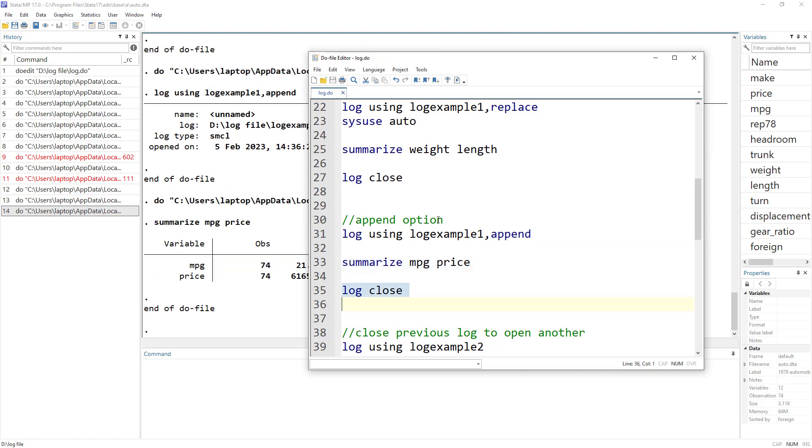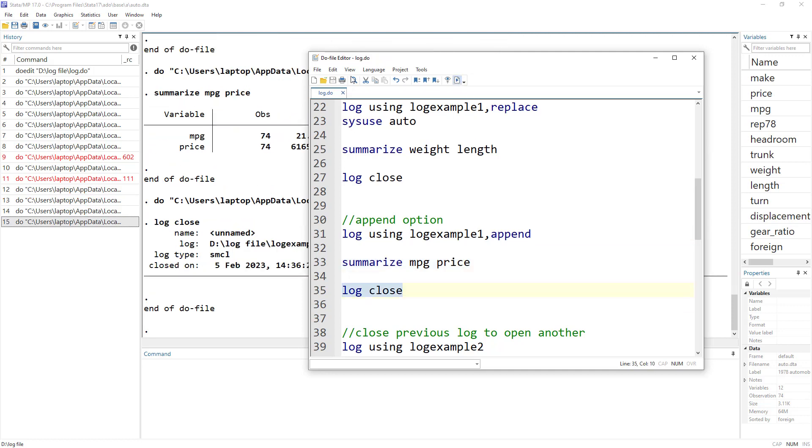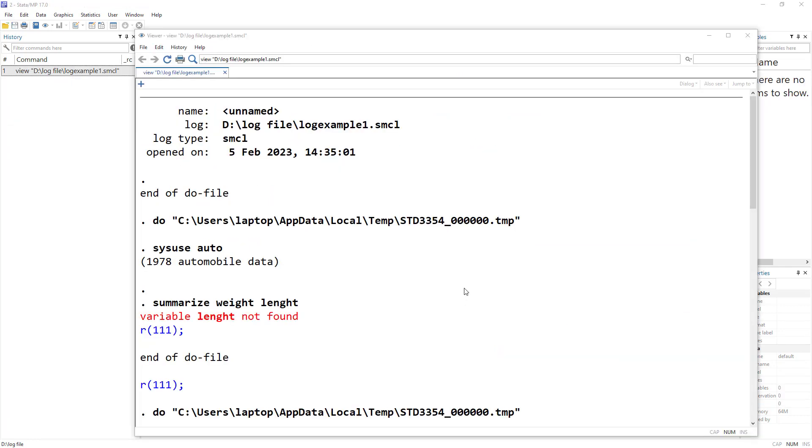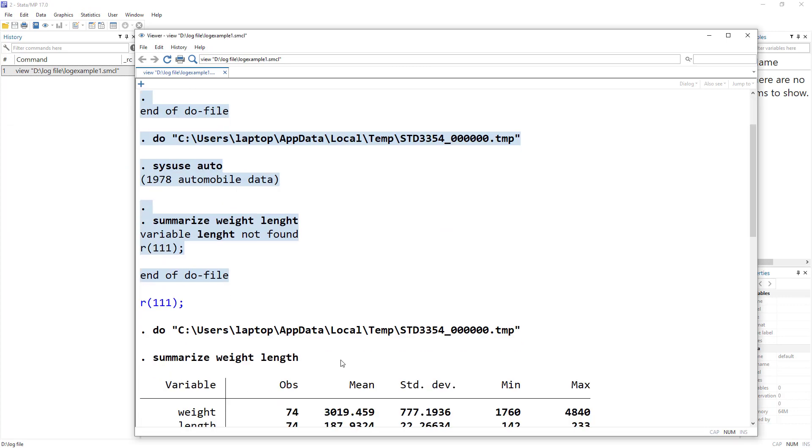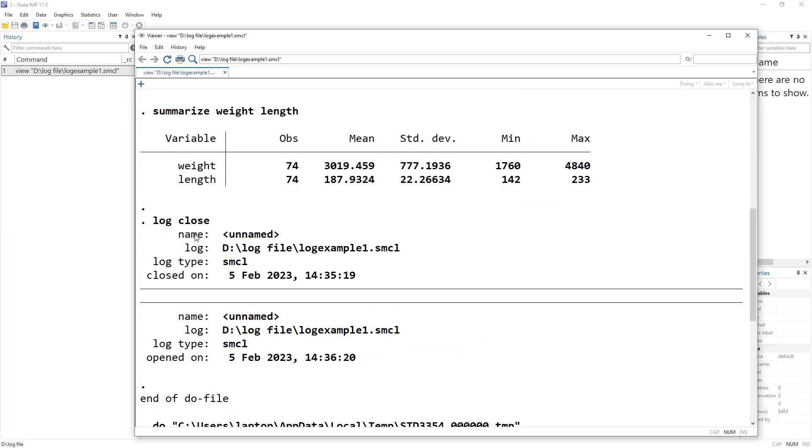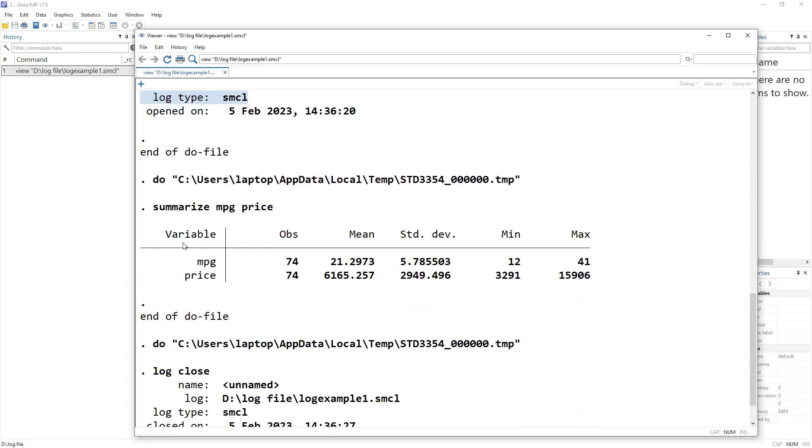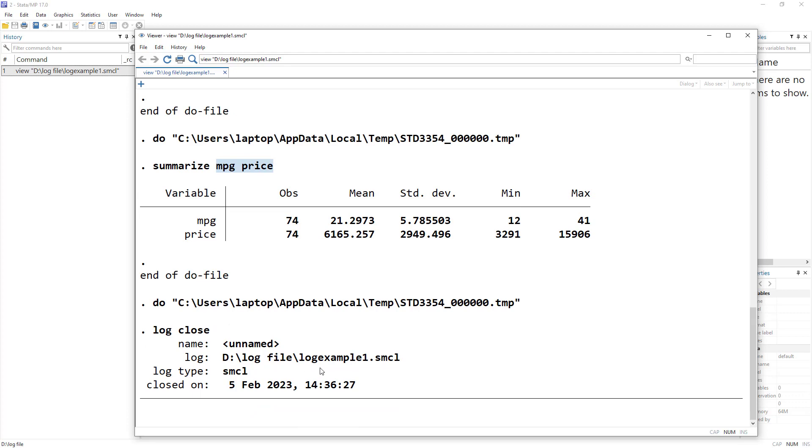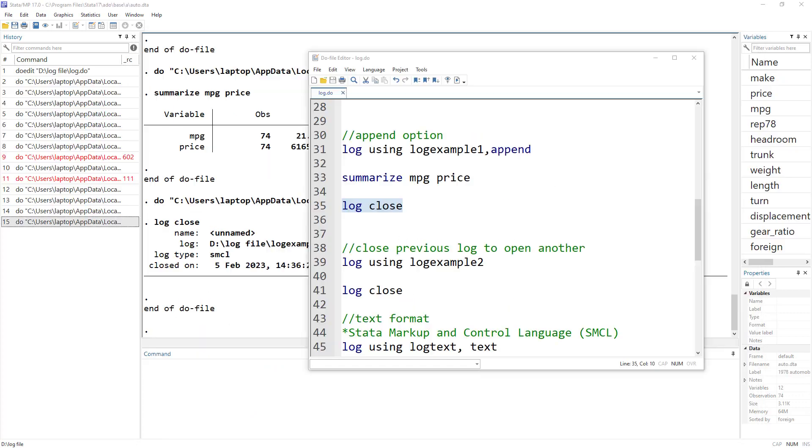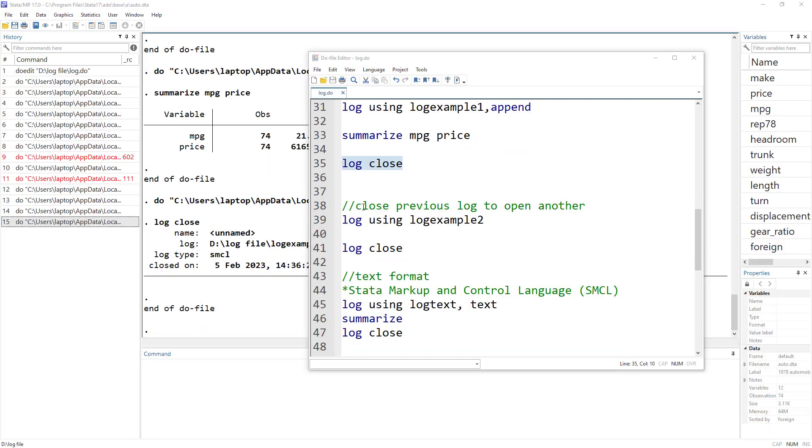Let's summarize and let's close the log and let me show it. So this was the old log and then we closed the log over here. And then we again started another log with the log append command, which is summarize of mpg and price. We close the log. So this is what append would be.